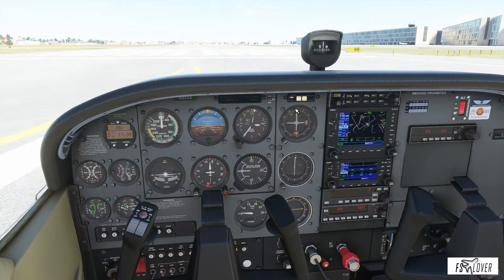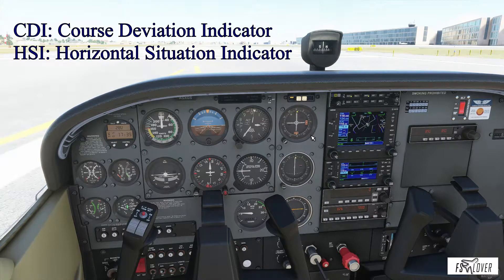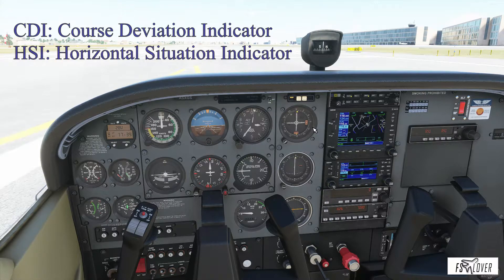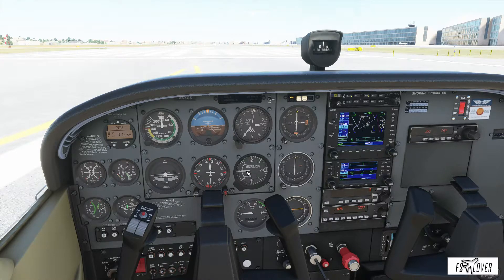The CDI, the Course Deviation Indicator, should not be confused with the Horizontal Situation Indicator — that's another instrument we can talk about another day. The main difference between the HSI and the CDI is that the CDI doesn't show you your current heading. For that we need a separate instrument — in the case of the Cessna, it's the heading indicator.